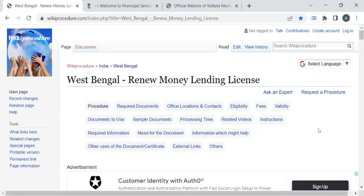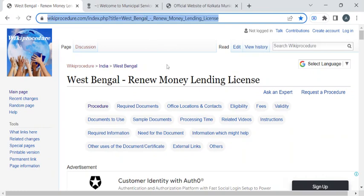Hi, welcome to the Wiki Procedure Info YouTube channel. In this video, we'll see how to renew your money lending license in West Bengal. For more procedure videos, please subscribe to our channel.